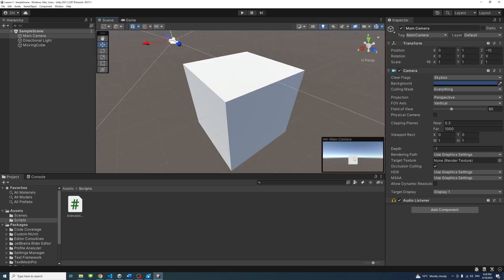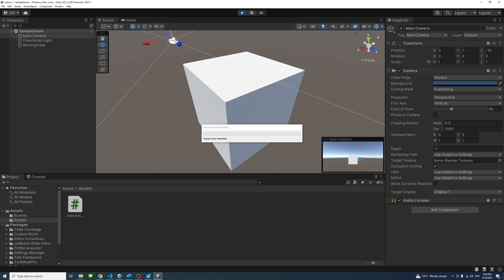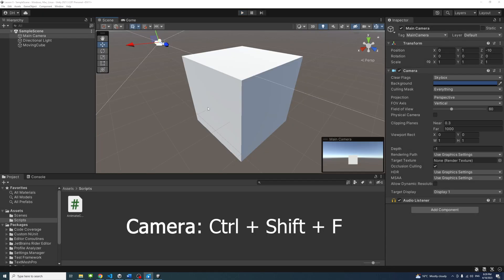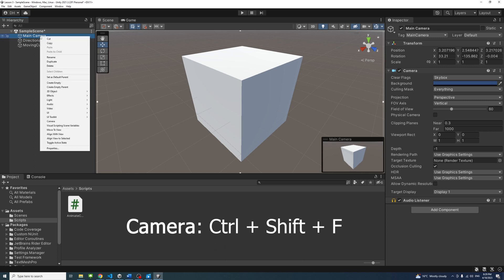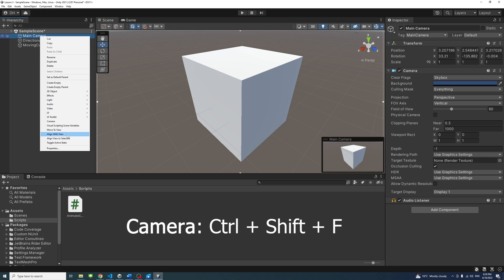Click the play button and notice how the game view will show the camera vision. To align the camera to the scene view, select the camera game object in the hierarchy and press Ctrl + Shift + F, or right-click on the camera in the hierarchy and select align with view.